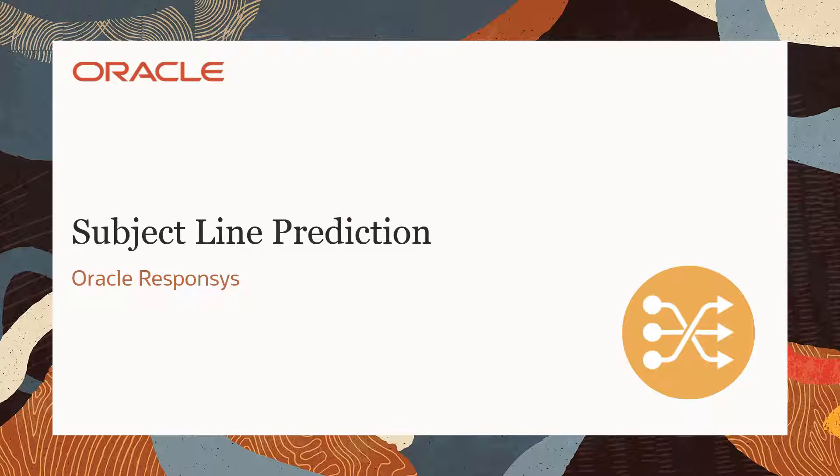Welcome to Oracle Marketing Help Center videos. This video will highlight the subject line prediction feature within responses.